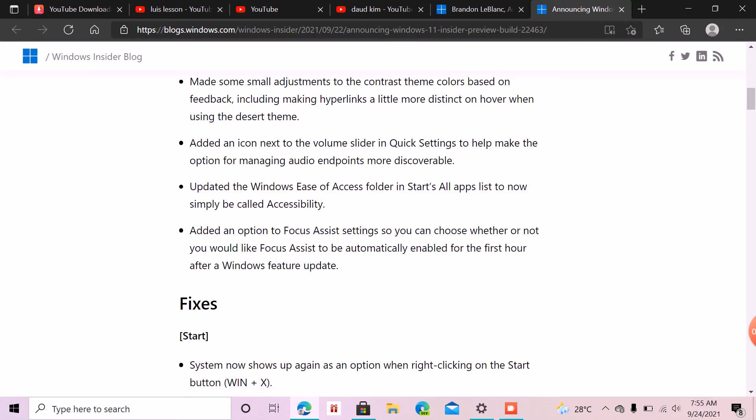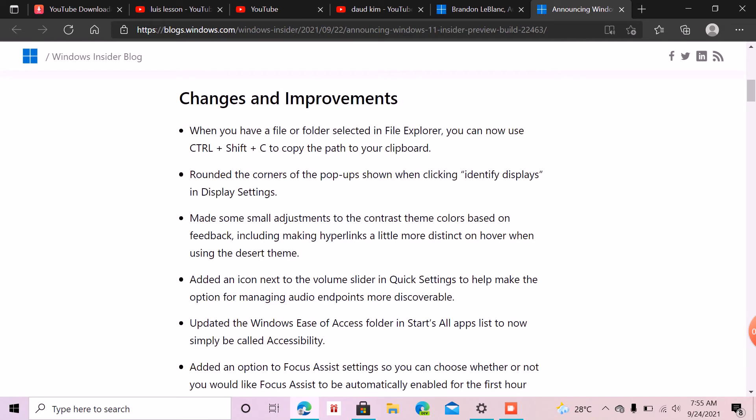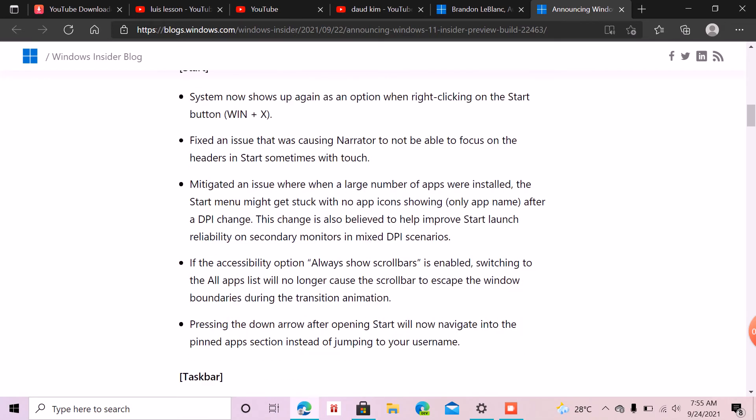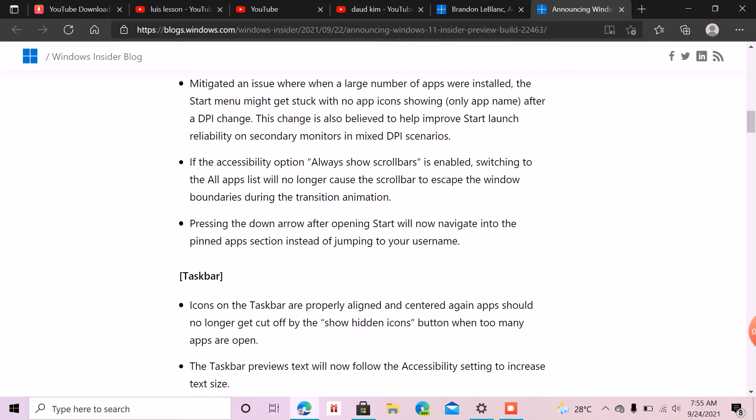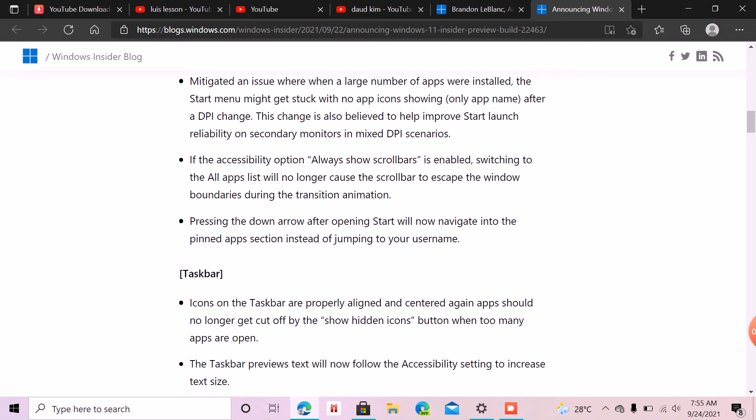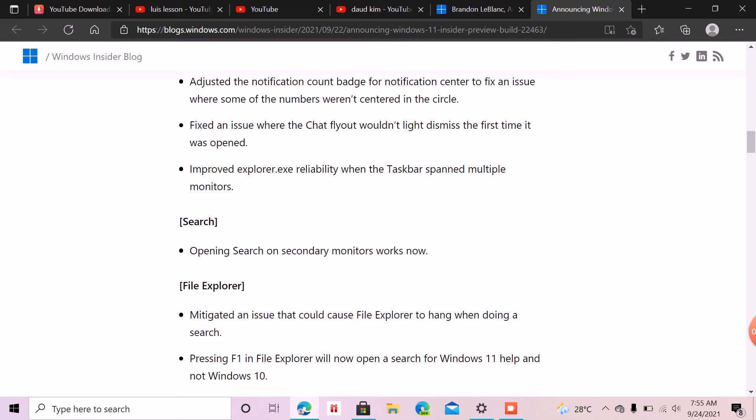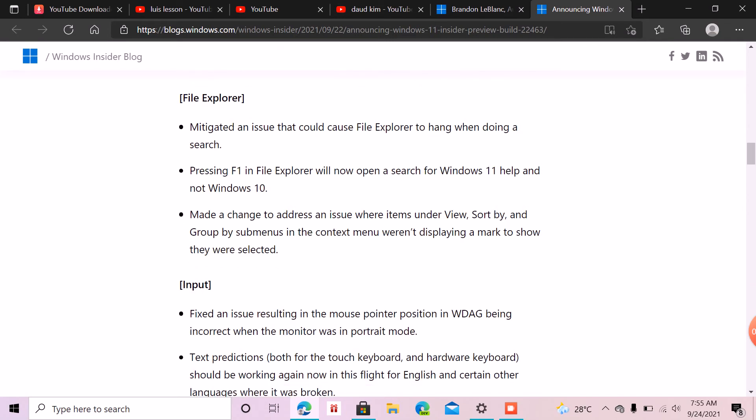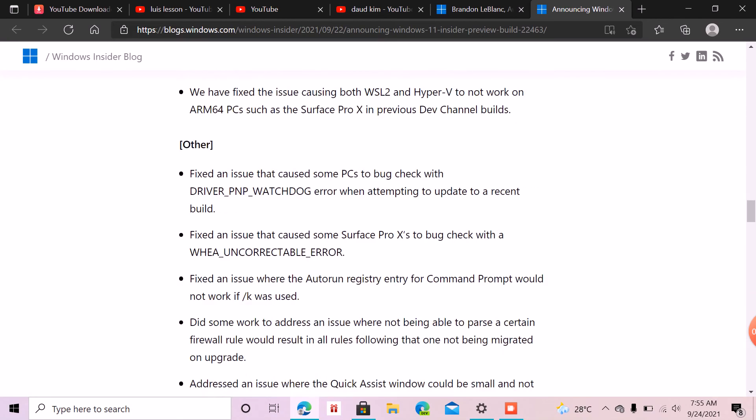In terms of development, we are going to release the 22H2 update, the second Windows 11 update. The first Windows 11 update will release next year, end of next year.